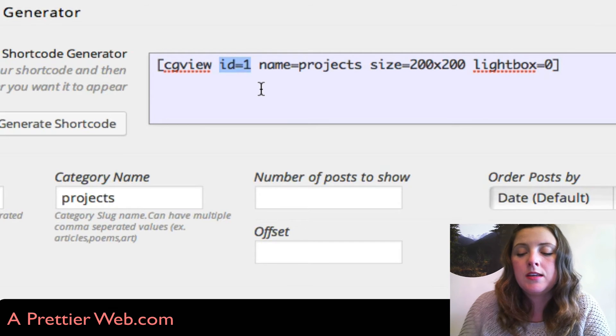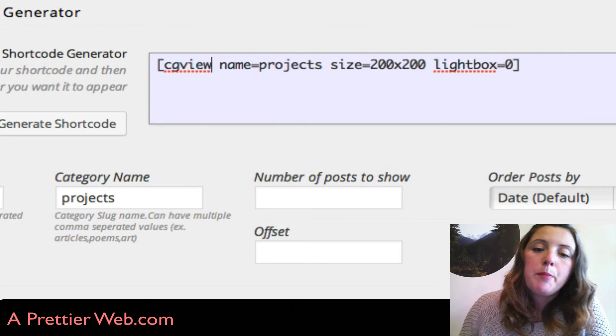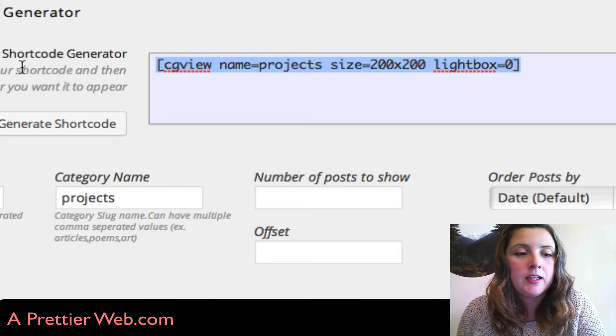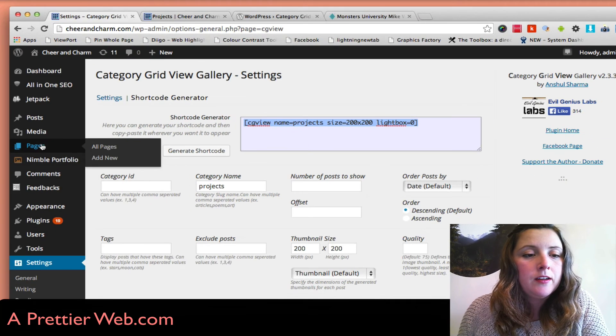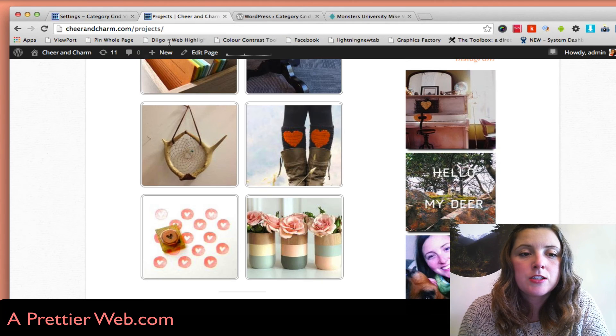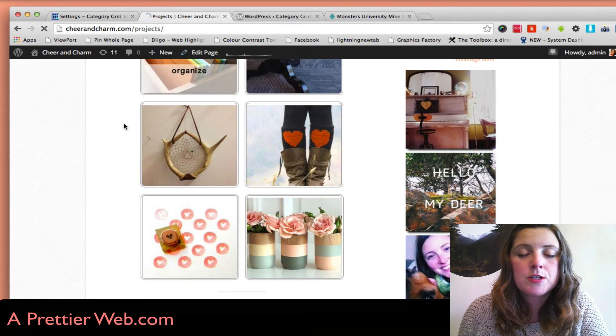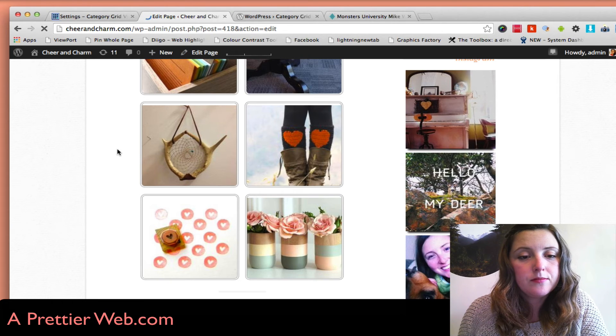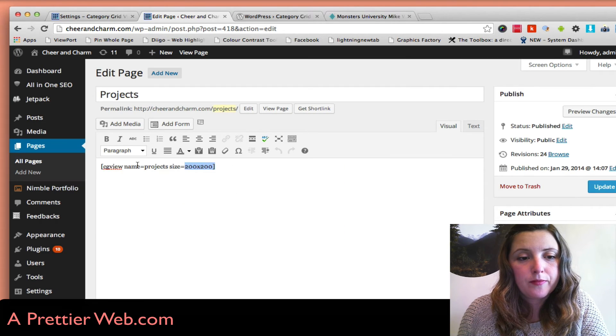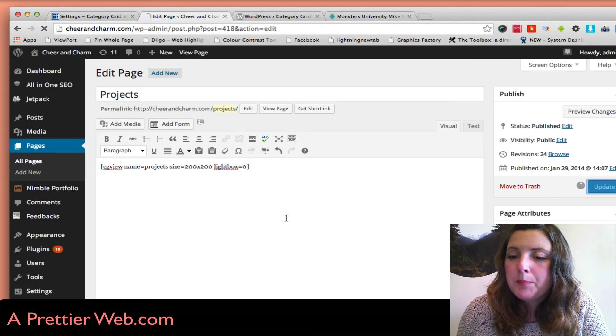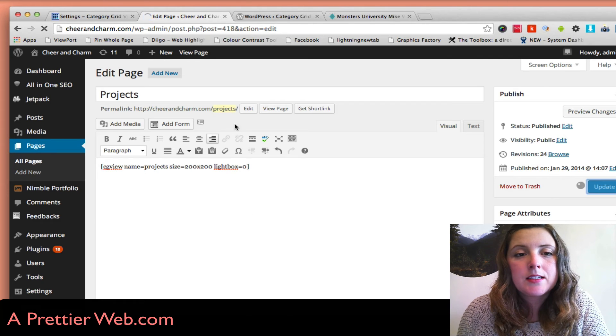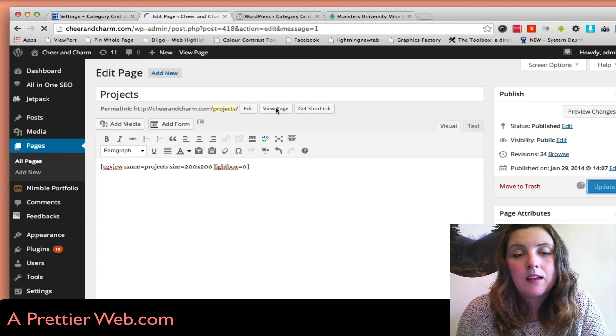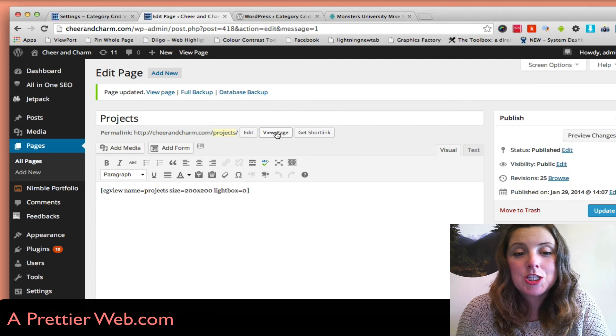I'm going to copy that, go back, edit the page, update, and then view my page.